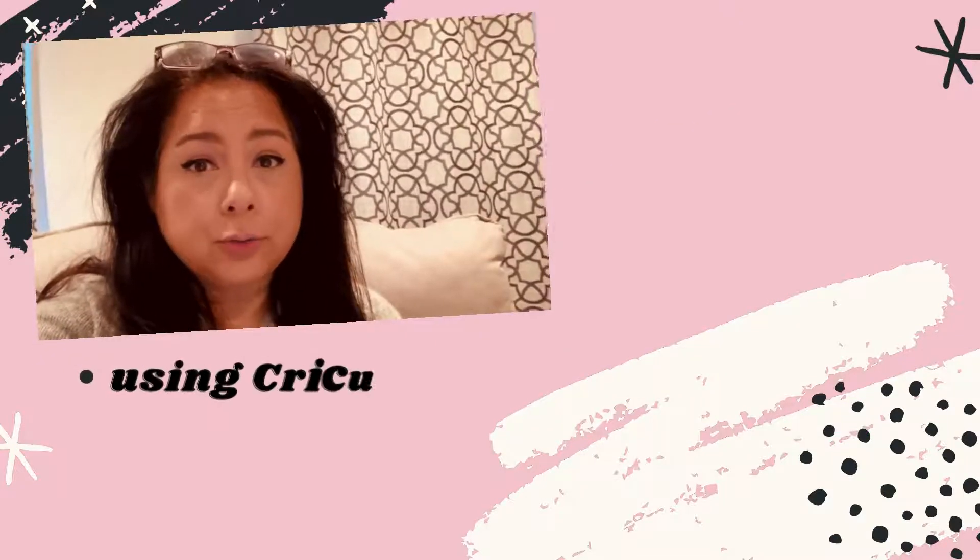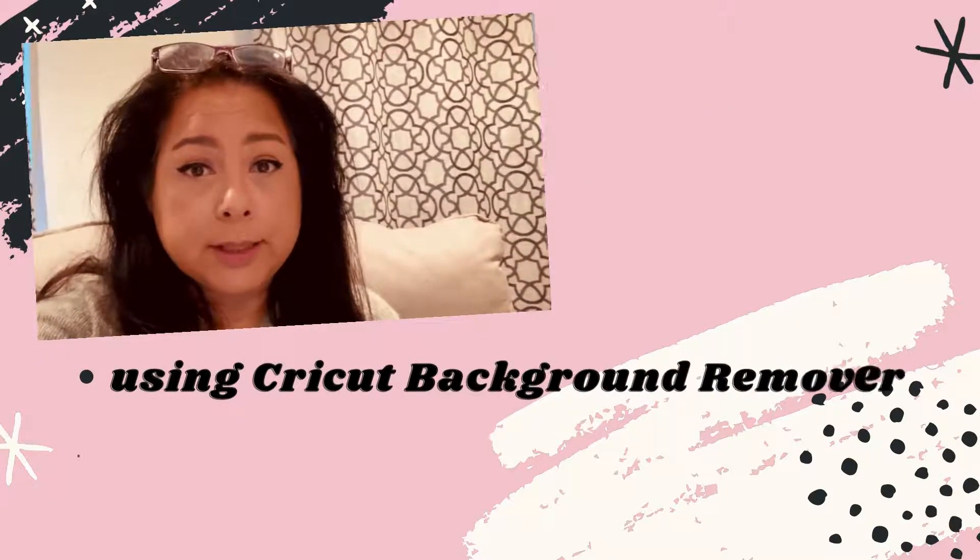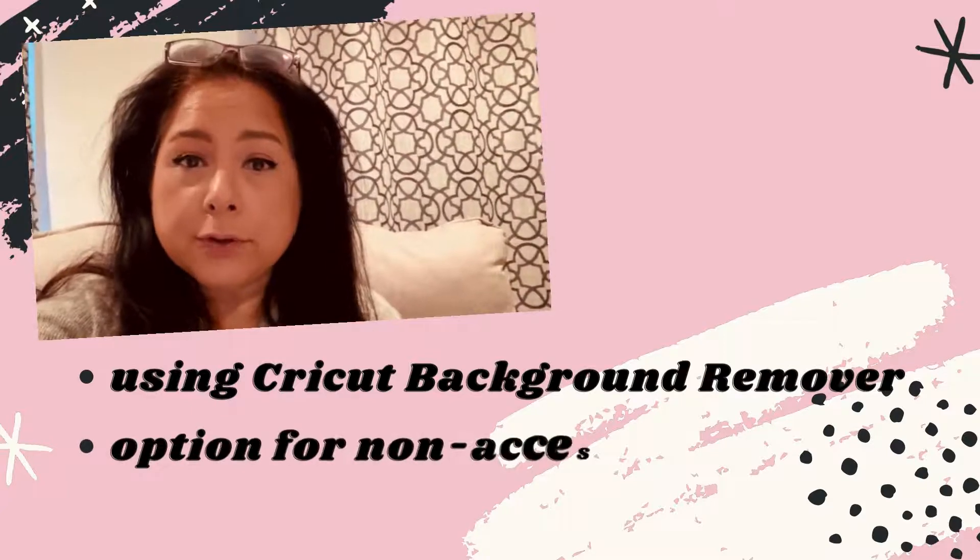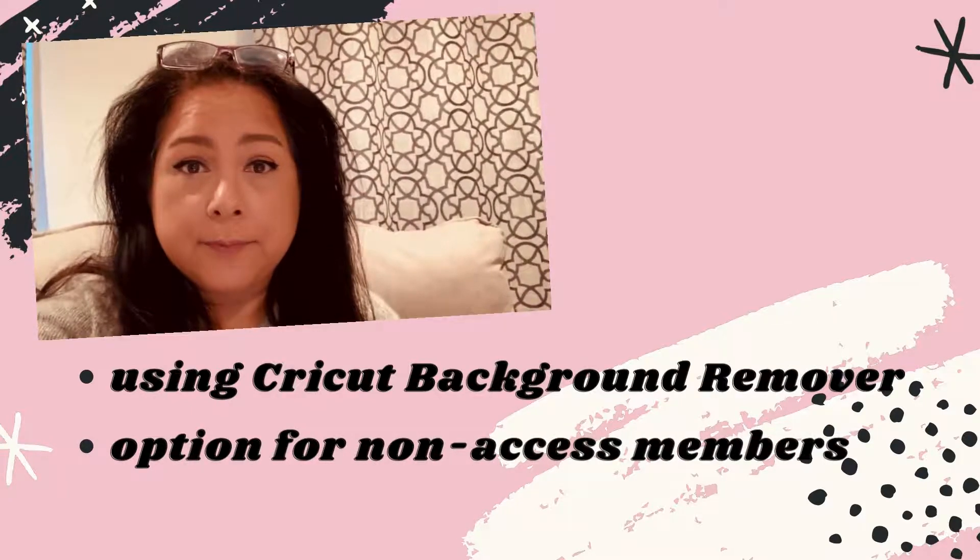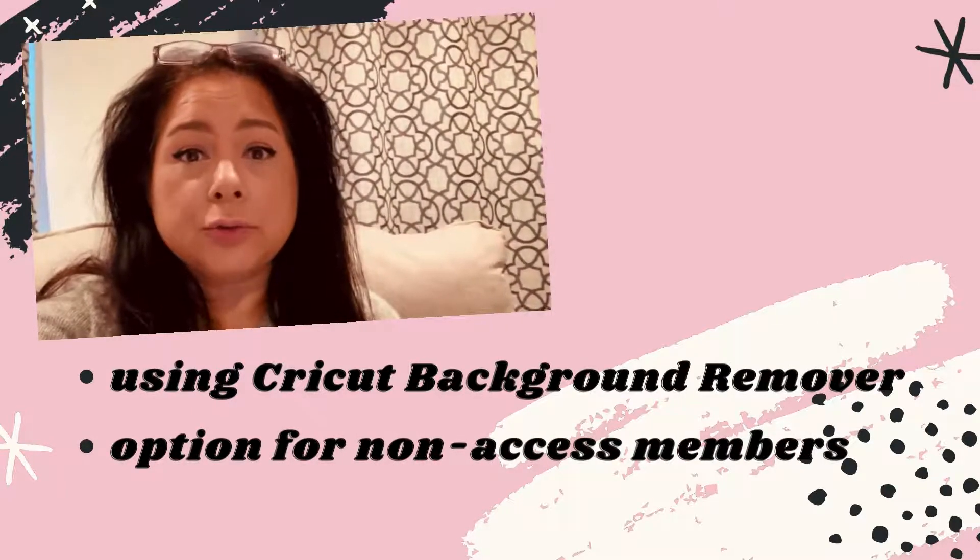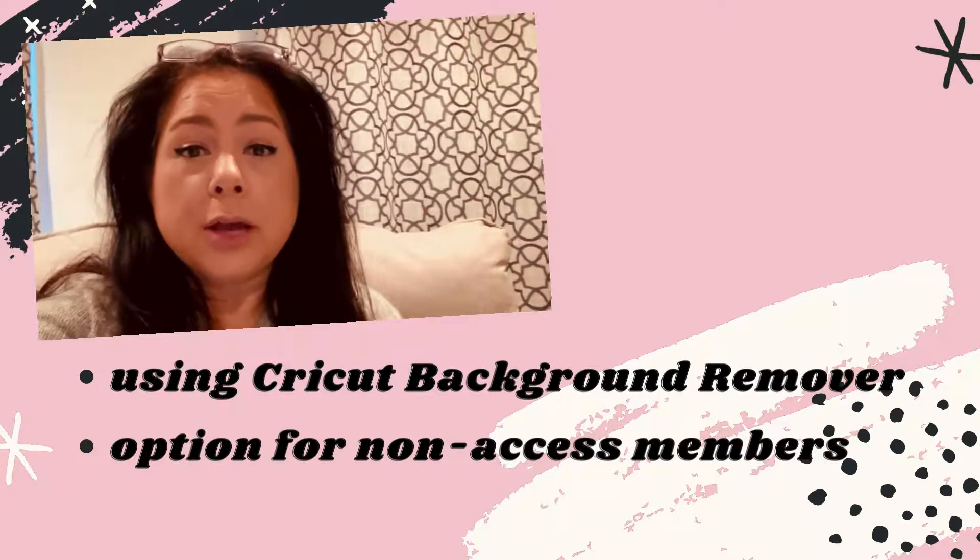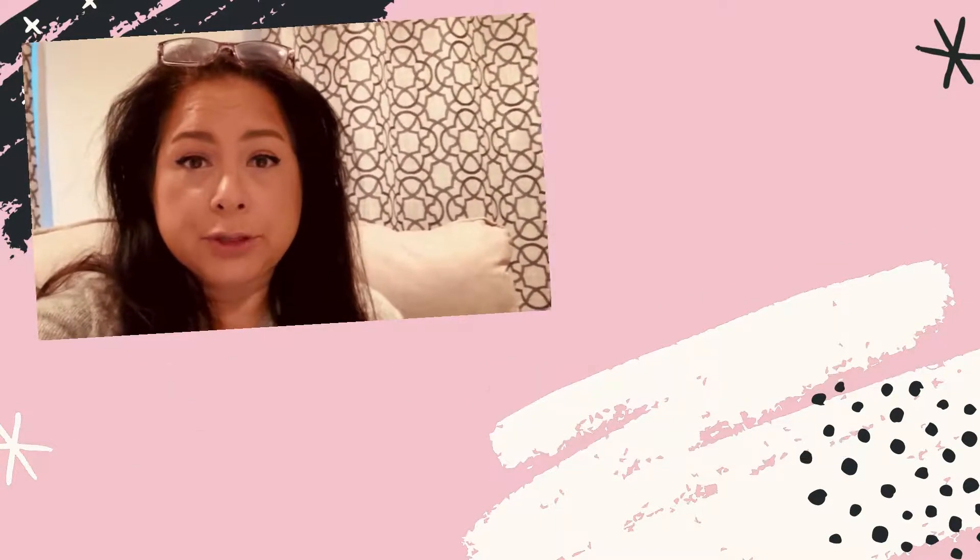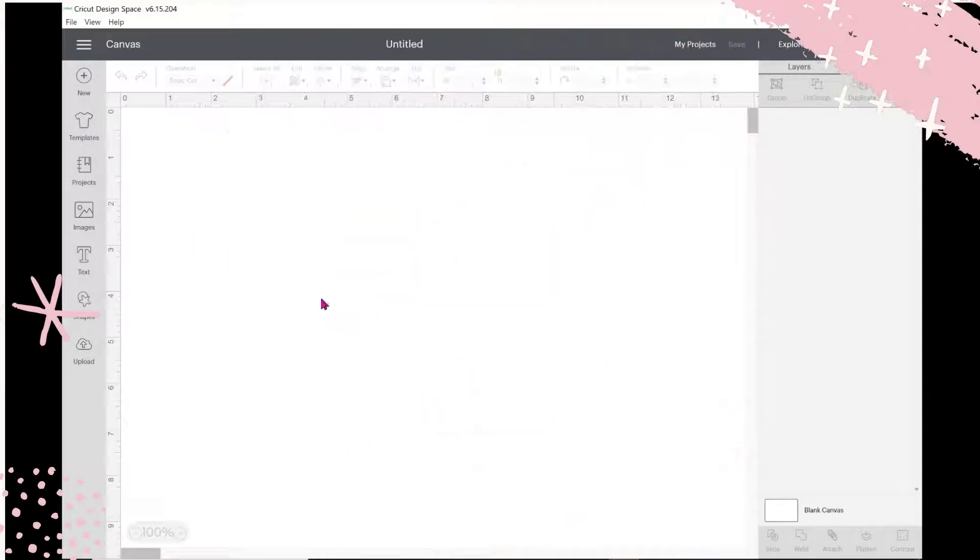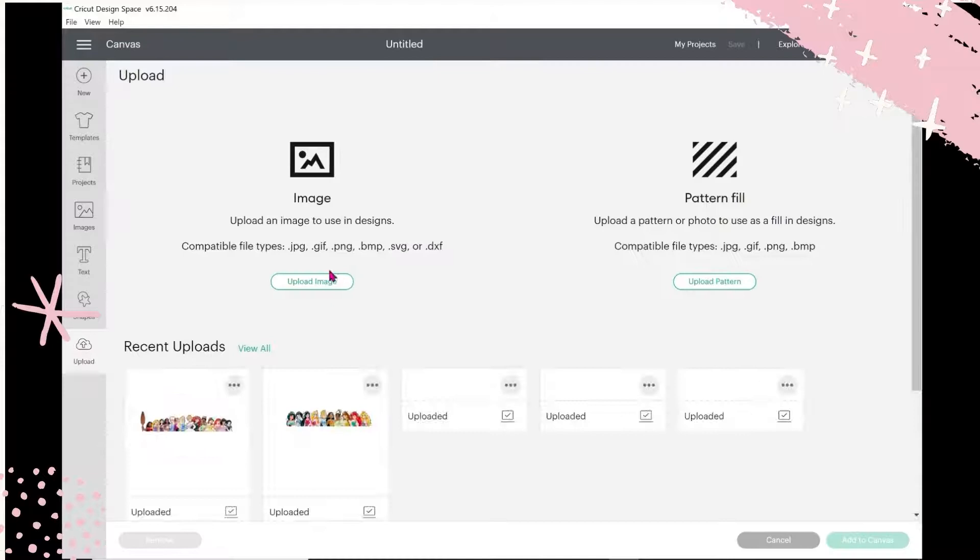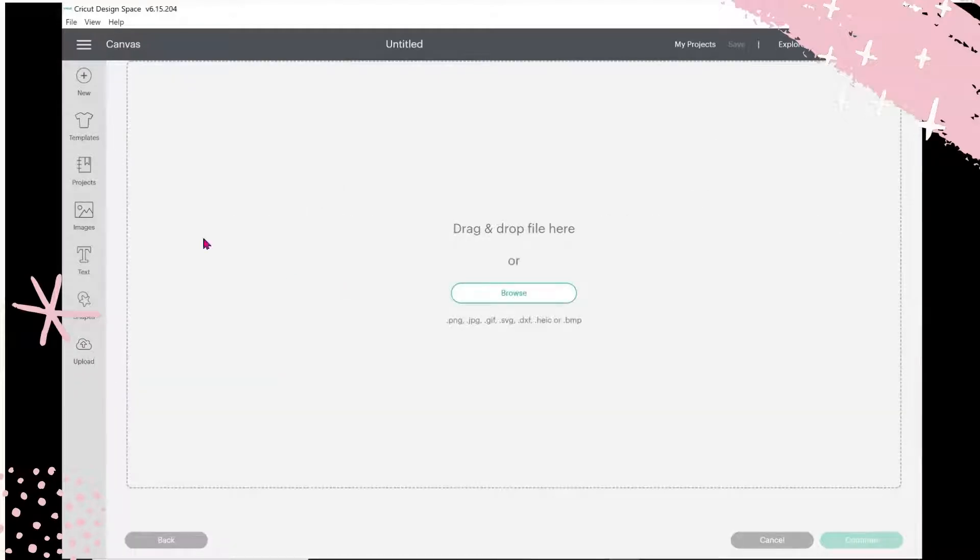I want to show you how that tool works and how you can remove backgrounds using that feature, but I also want to give those that do not have access to Cricut Access subscription a tool that they can use without having to have the membership. So let's get started with a blank canvas. I'm going to upload an image and browse for it.